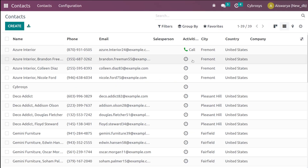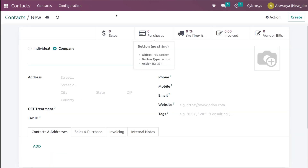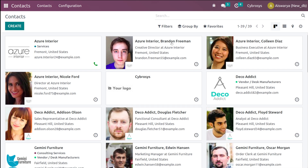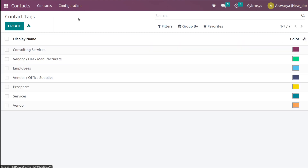I'm discarding the changes and going back to the Kanban view. Inside the Kanban view there is also the option to create a contact — clicking 'Create' opens the same window we saw in the list view. Before creating a contact, let's go through the configuration section first, as all these things will be used inside the contact.